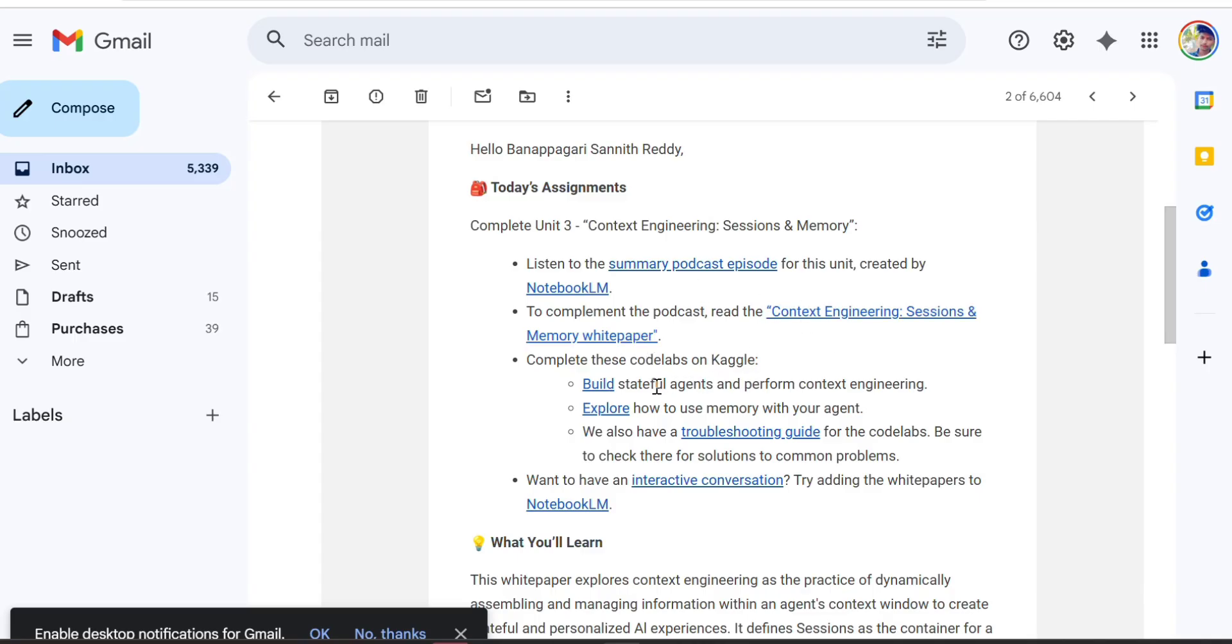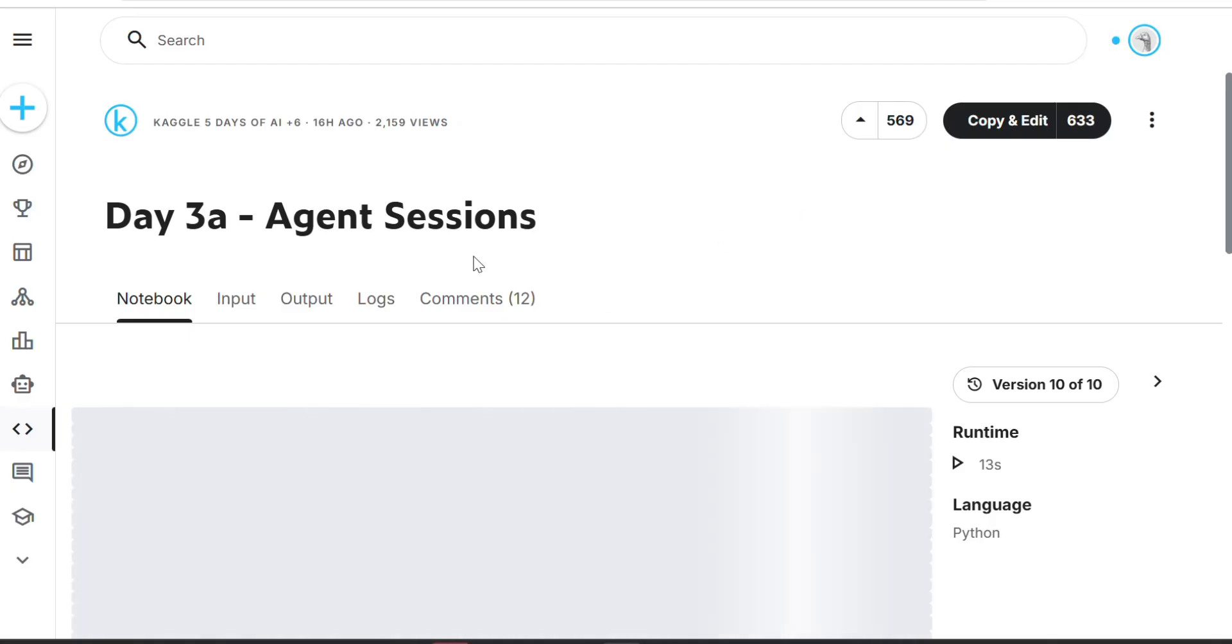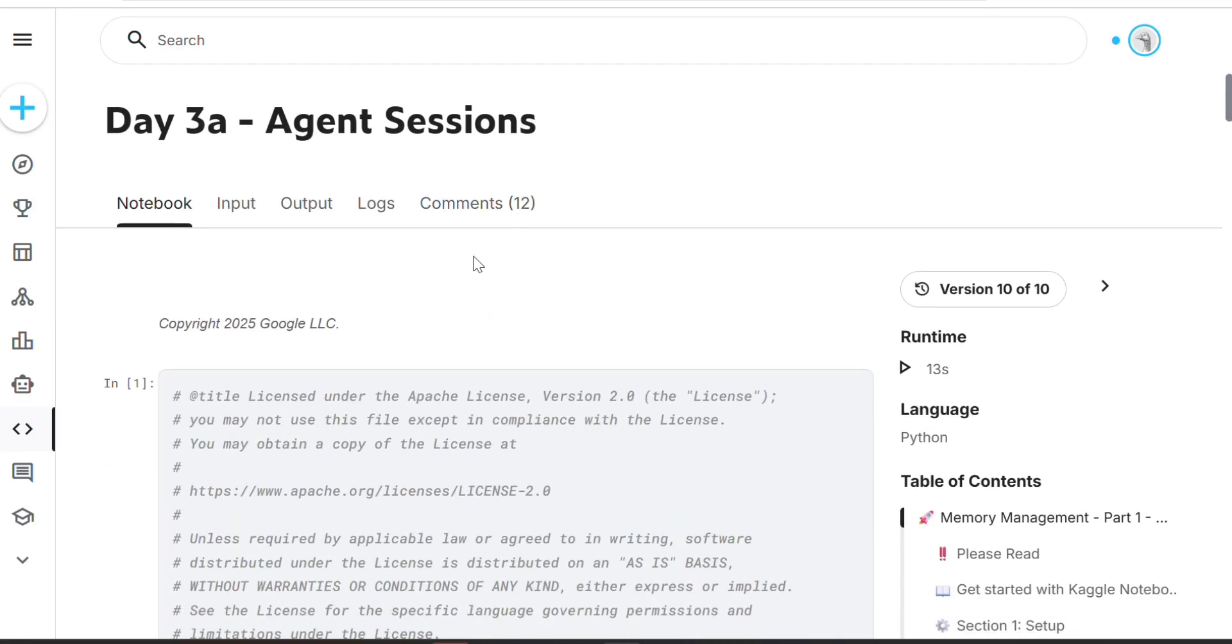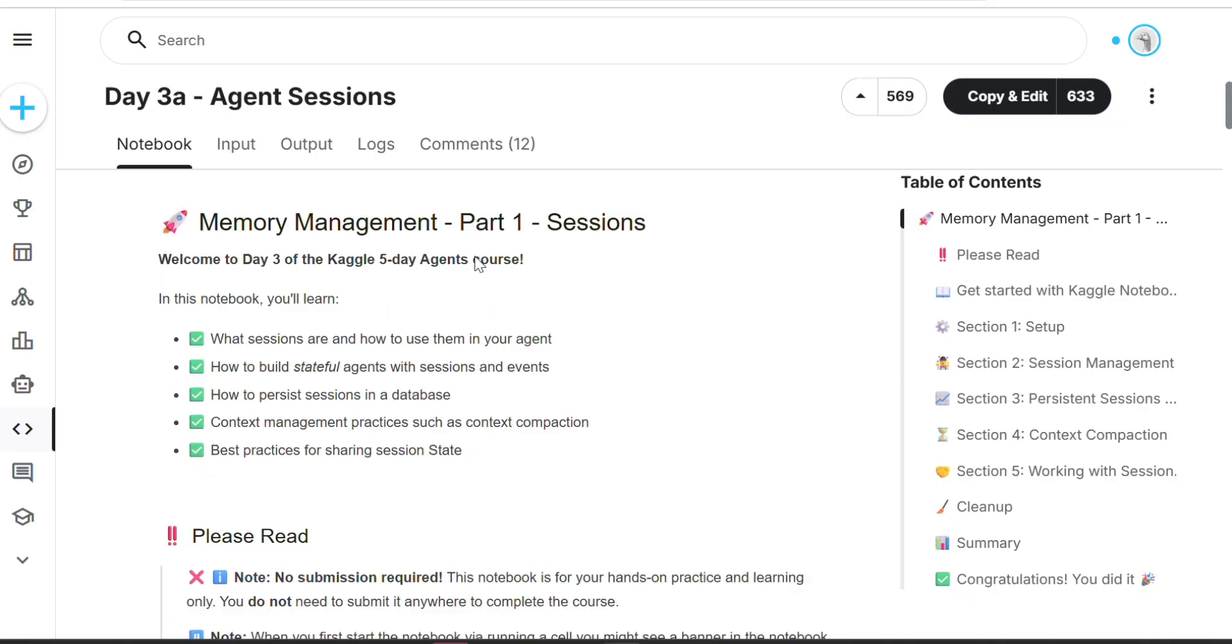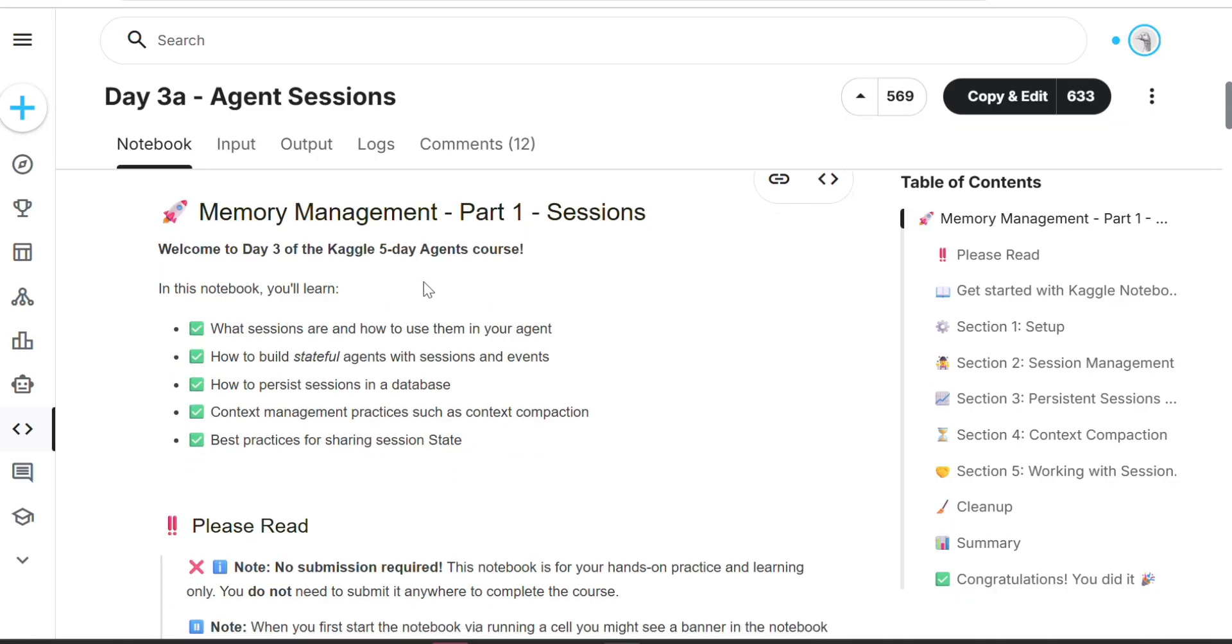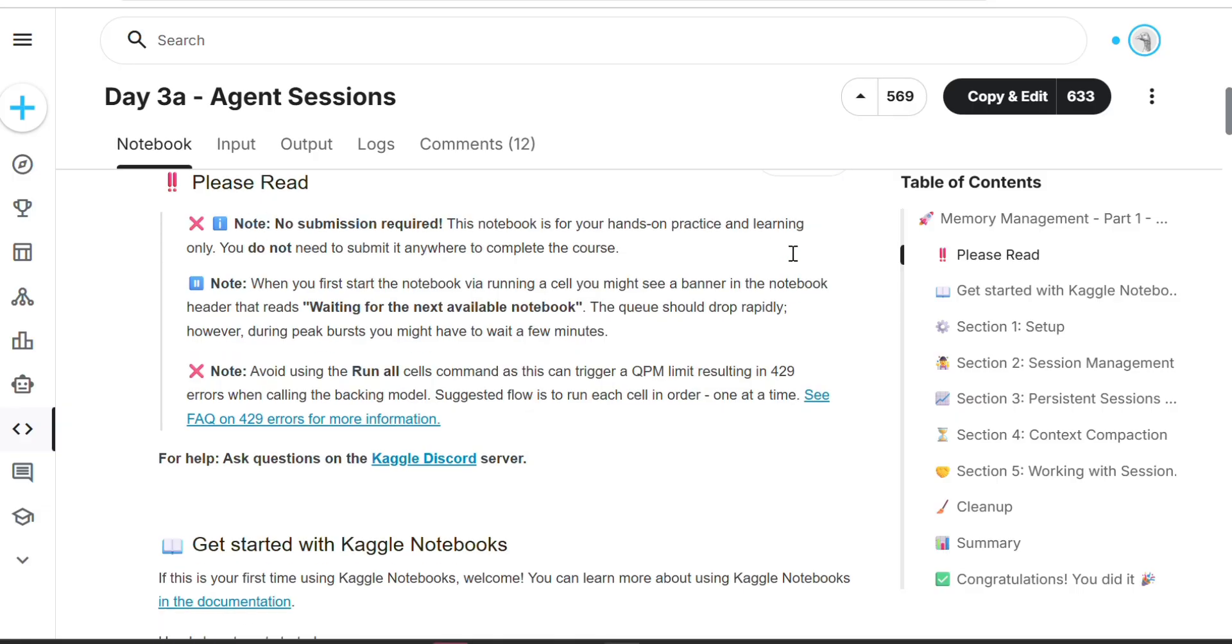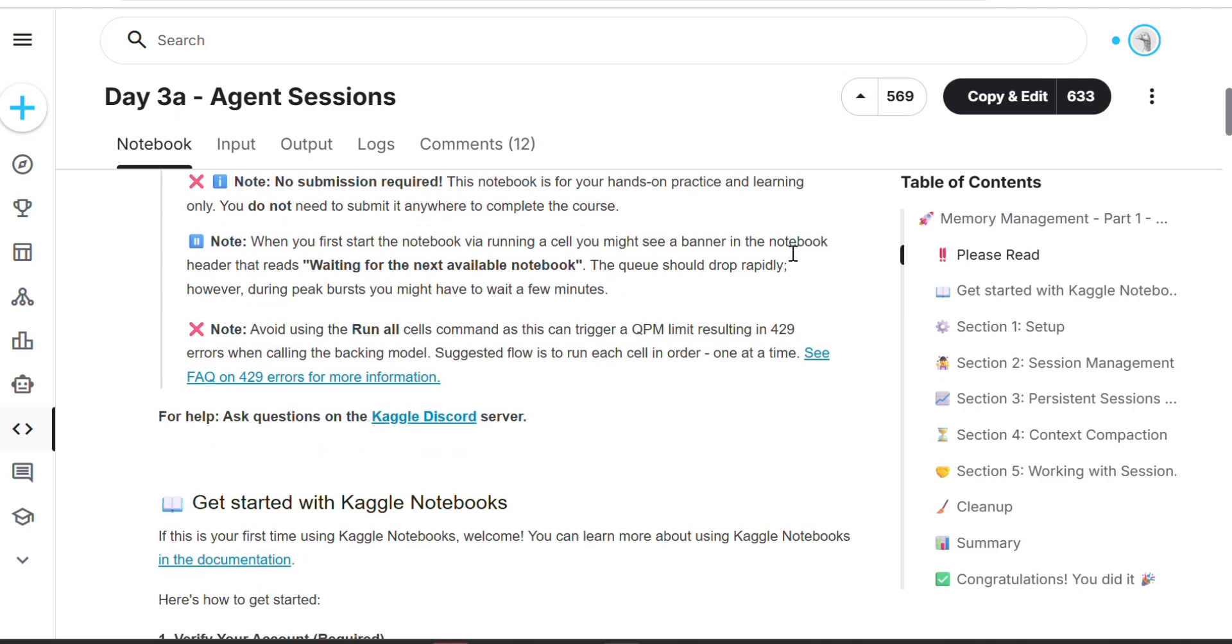The white paper gives a lot of information discussed in the podcast. We have three tasks to build in Day 3. First task, memory management part one: sessions. We'll learn how to manage memory sessions and be very accurate.